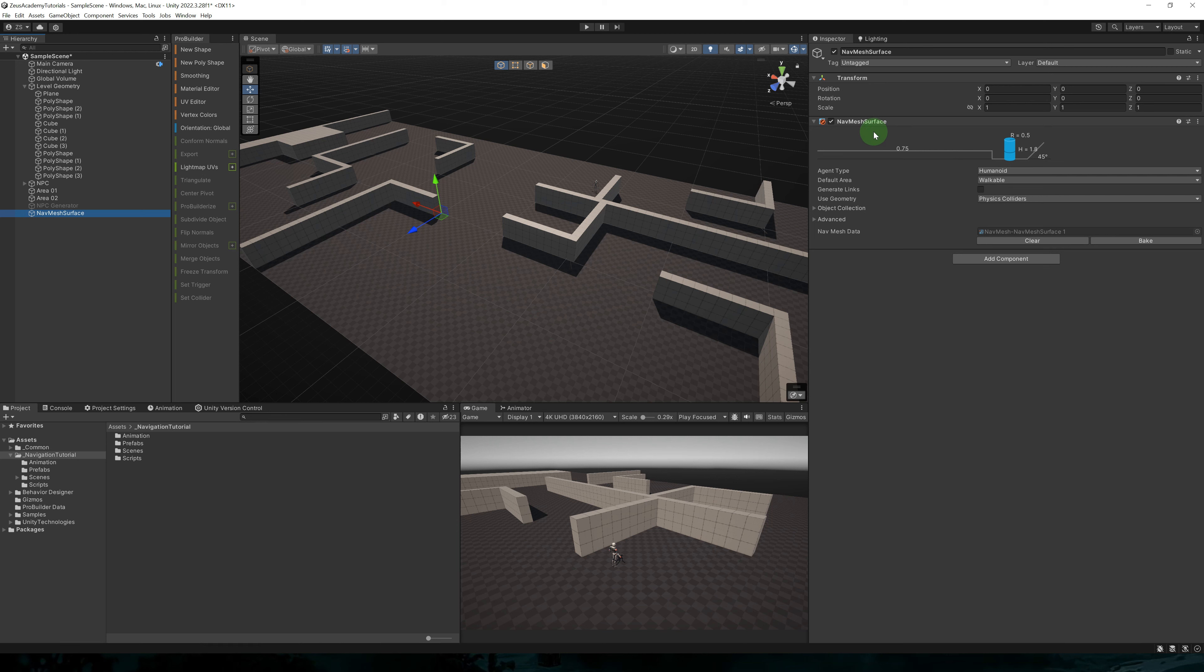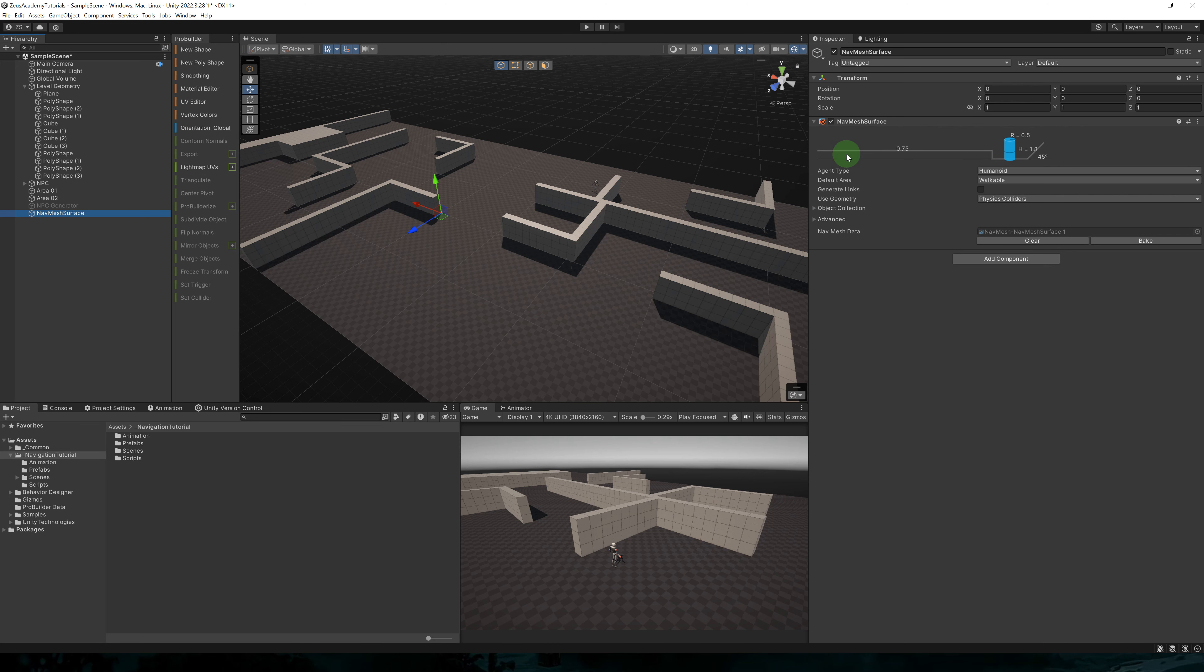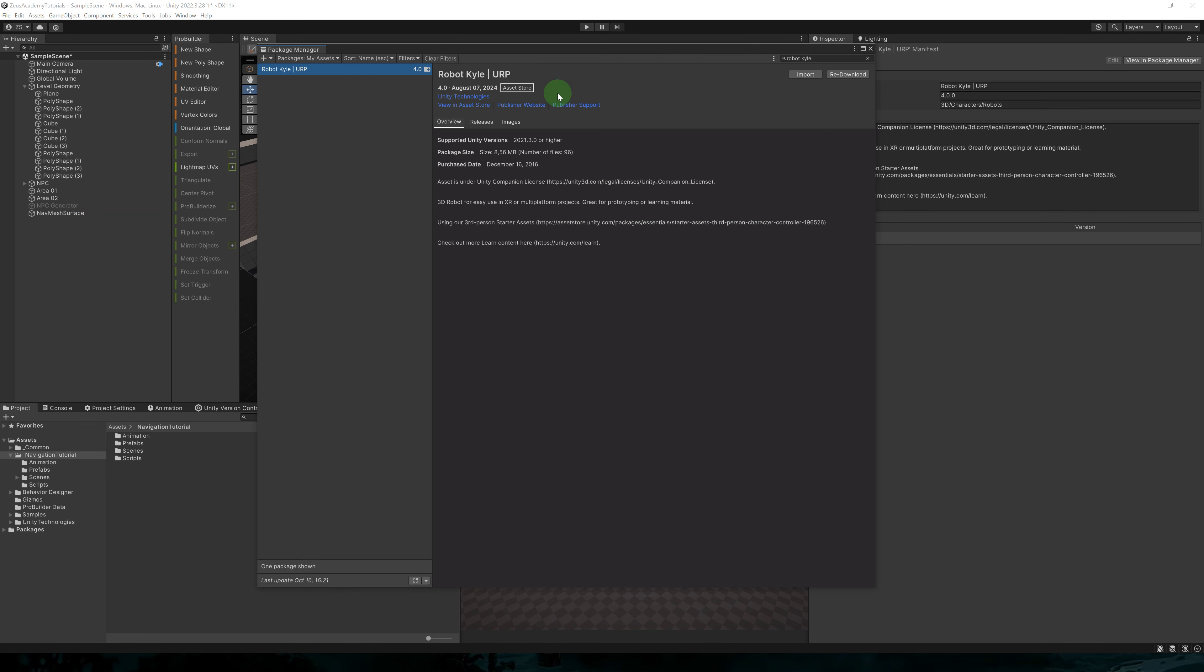You just add a navmesh surface to your scene and bake your navigation data. You can also have multiple navmesh surfaces for each agent type. For example, if you want a different navmesh for characters and for cars and for monsters, you can have a navmesh surface for each specific agent type.